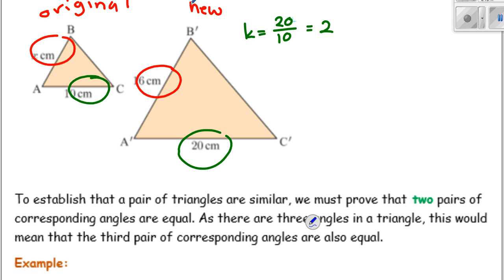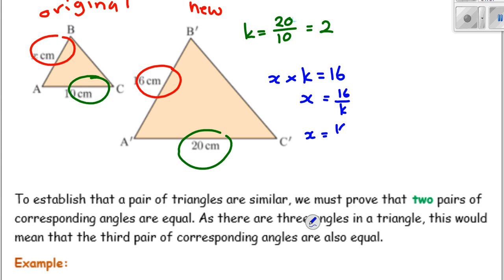So now let's find the missing length. X multiplied by K must equal 16. So X must equal 16 over K, and K is 2. So X equals 8 centimetres — don't forget your units. Which makes sense: 20 divided by 2 gives you 10, and looking at the red side, 16 divided by 2 gives you 8.